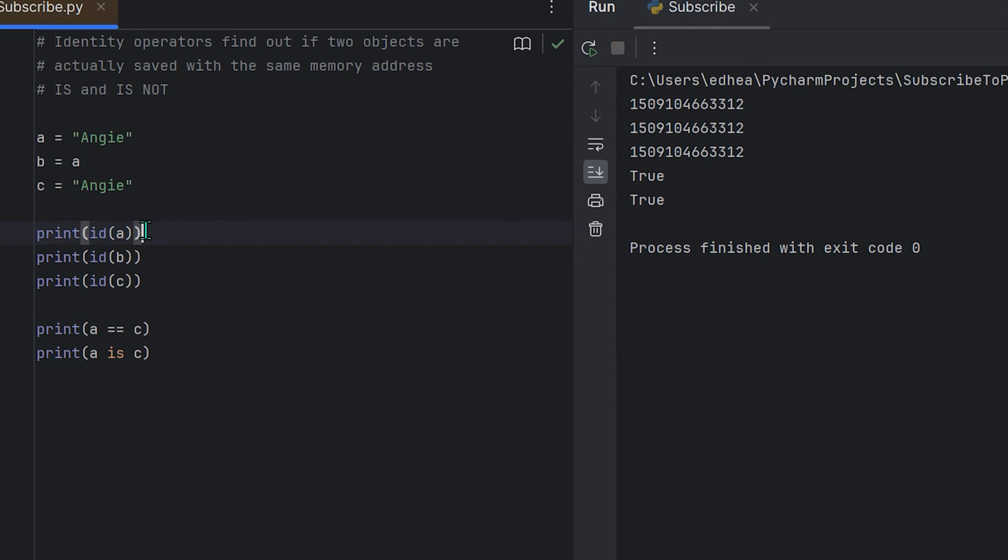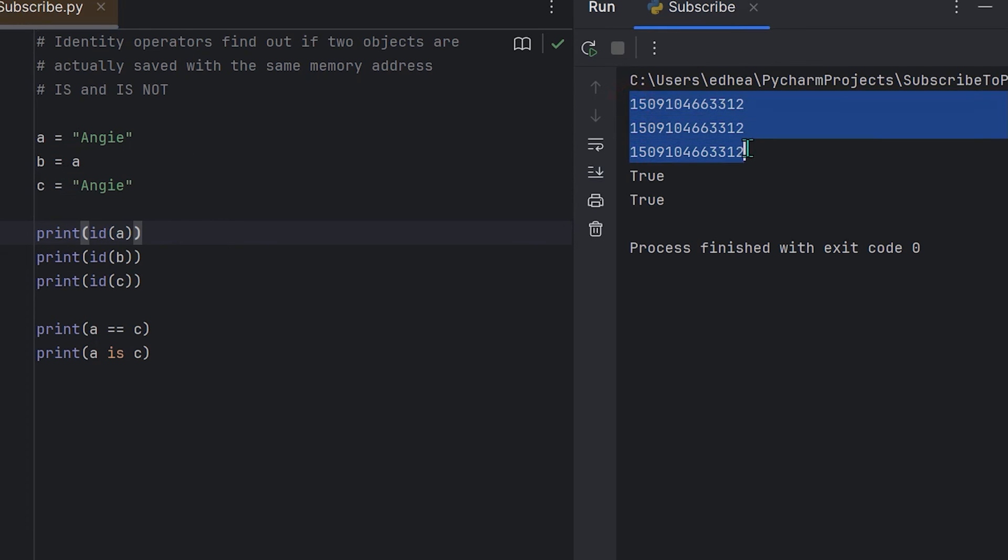Okay, so if I go ahead and I print this, you'll actually see here that every single one of these has the same unique identifier, and also it's true that a equals equals c and a is c. Why is this happening? Well, Python is probably trying to reuse the string object Angie to save memory, but this behavior should not be relied upon for programming logic, as it's an optimization feature of Python and not a language specification.